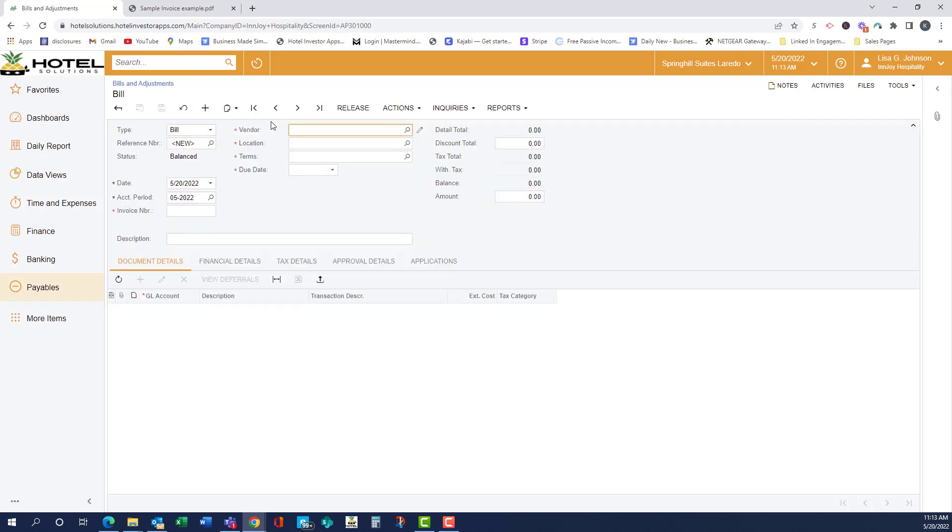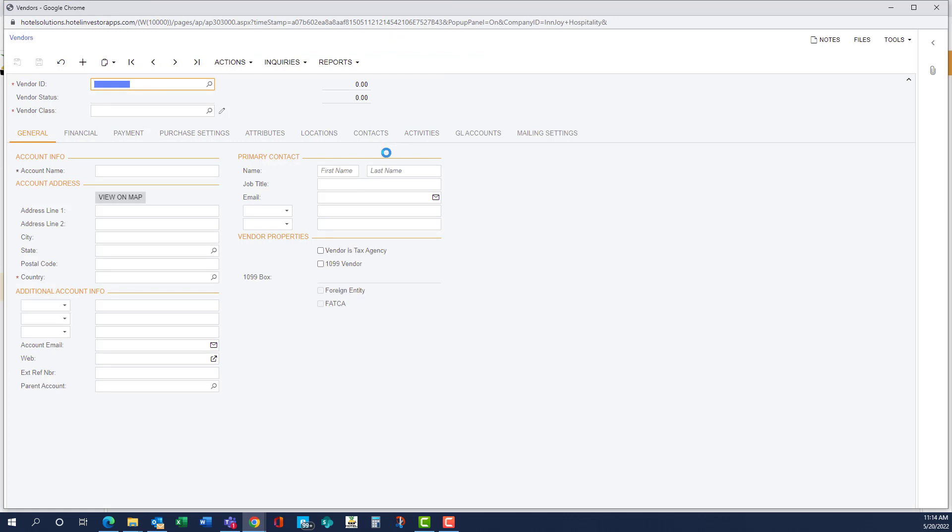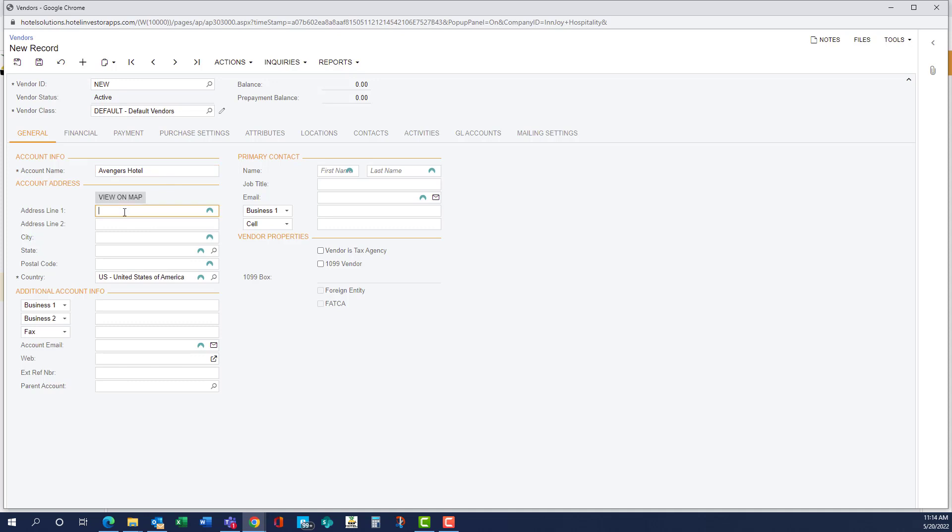I'm going to start typing in Avengers, and as you can see, there's no results. So I'm going to hit this pencil. The vendor ID and the vendor class are all going to auto-populate, so we come down to account name, and if it has two lines that need to print on the check, you can put the second one here.